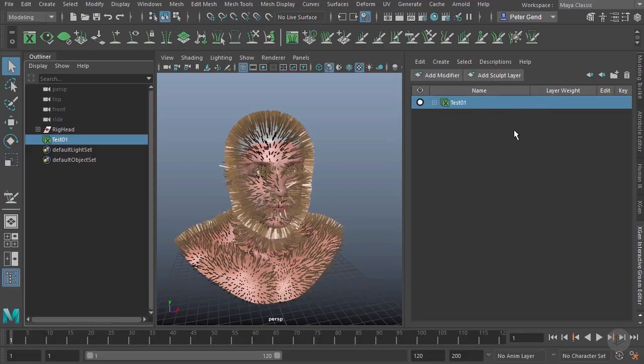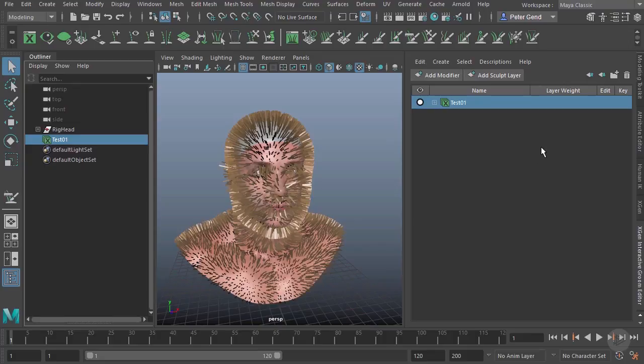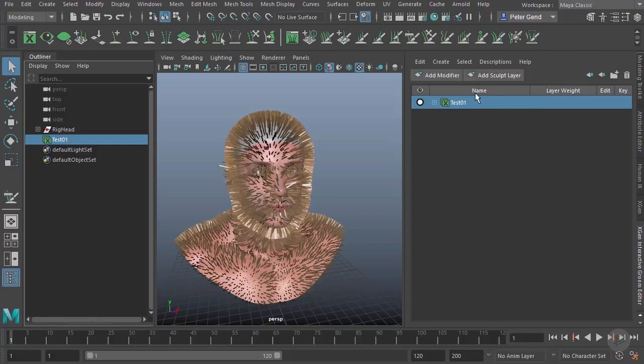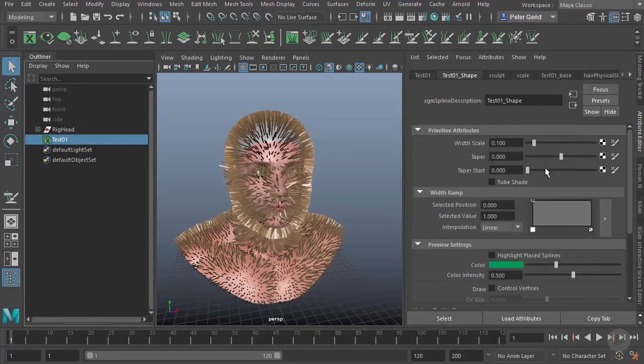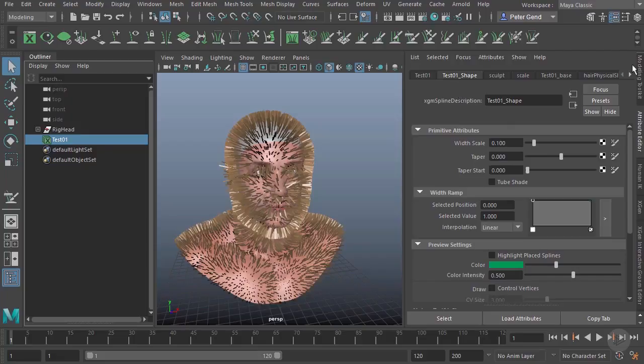It's over here on the right-hand side that we're going to be primarily doing all of our work, and this is called the XGen Interactive Groom Editor. Now, I'm going to give you a quick warning that not everything we need is going to be found in here. We're also going to need the Attribute Editor, which is right here. You can see already there's a bunch of the settings.